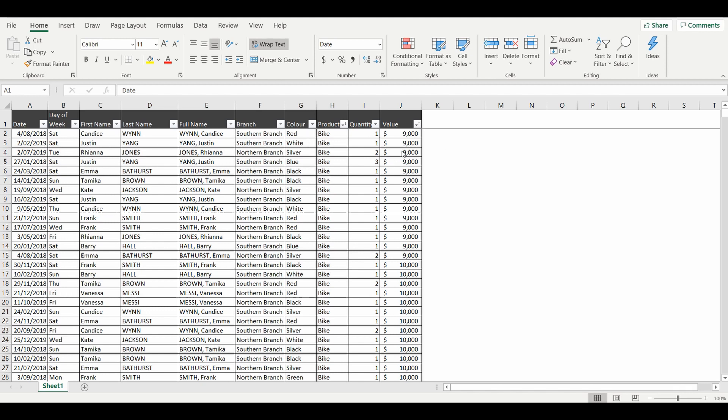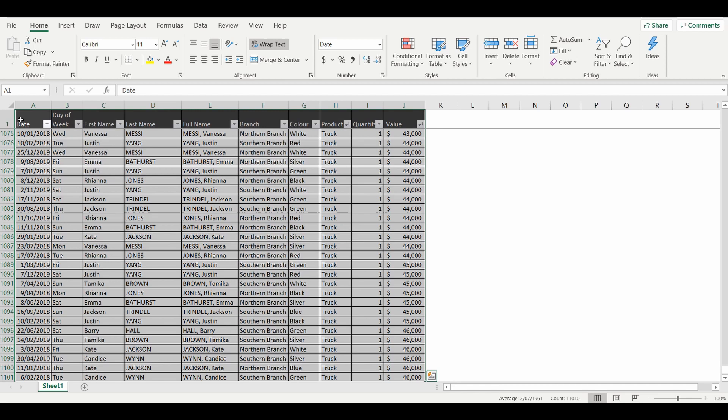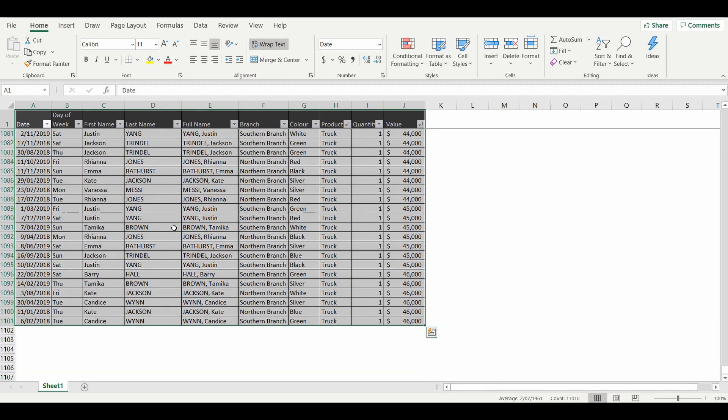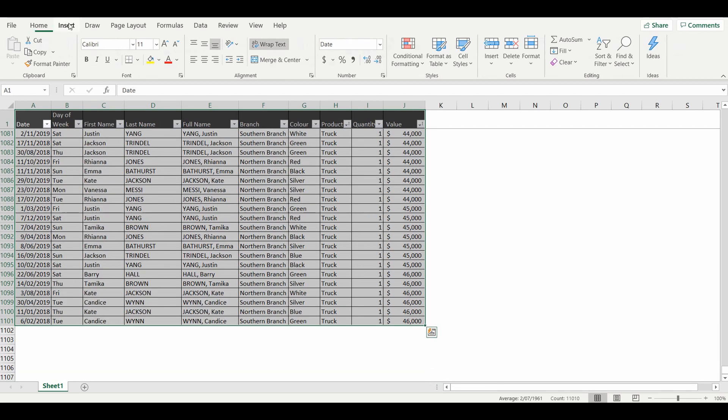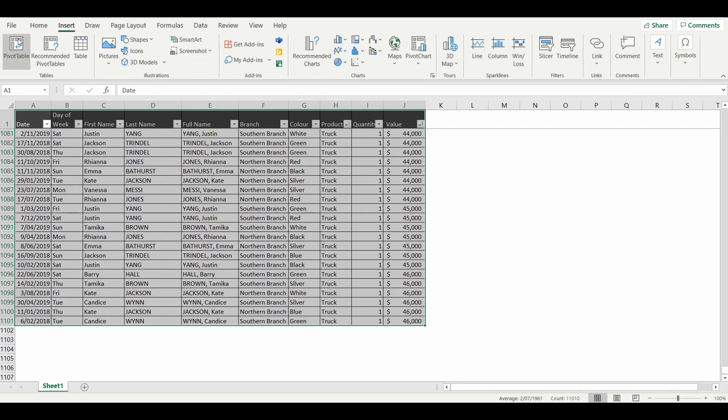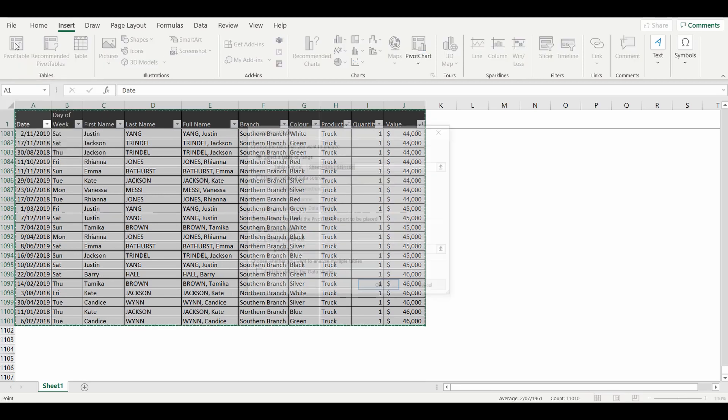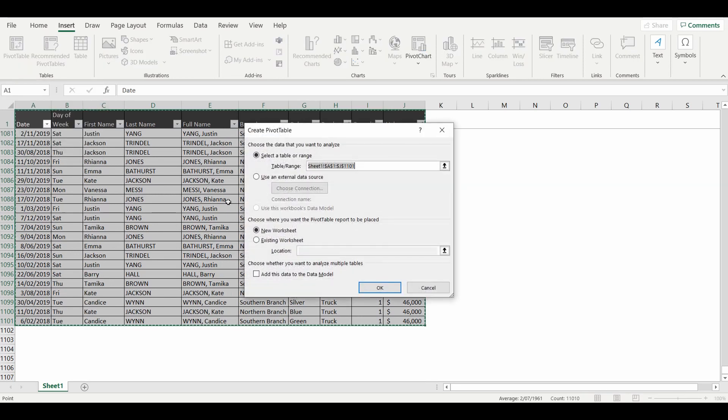We'll go ahead and change this into a pivot table. First things first is to highlight the table, go up to the ribbon to Insert, select Pivot Table, make sure it's selected on new worksheet, press OK.